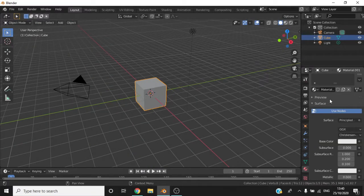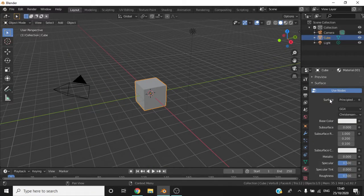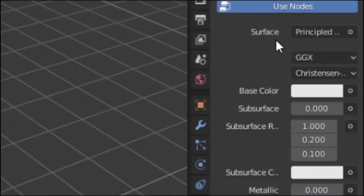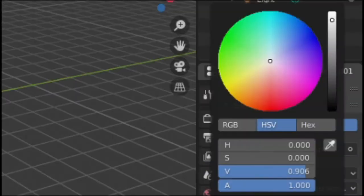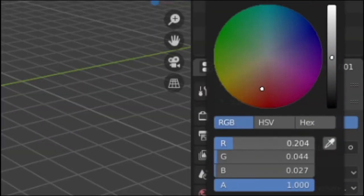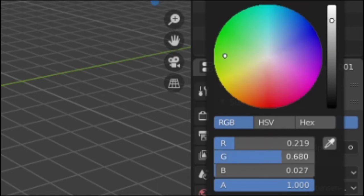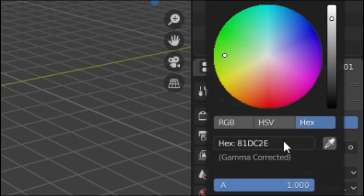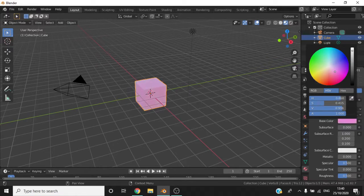By selecting the white box next to the base colour text, you will see that a colour wheel will appear. You can also change the RGB colours and also their colour hex values. Changing this will automatically change the colour of the object in the viewport.